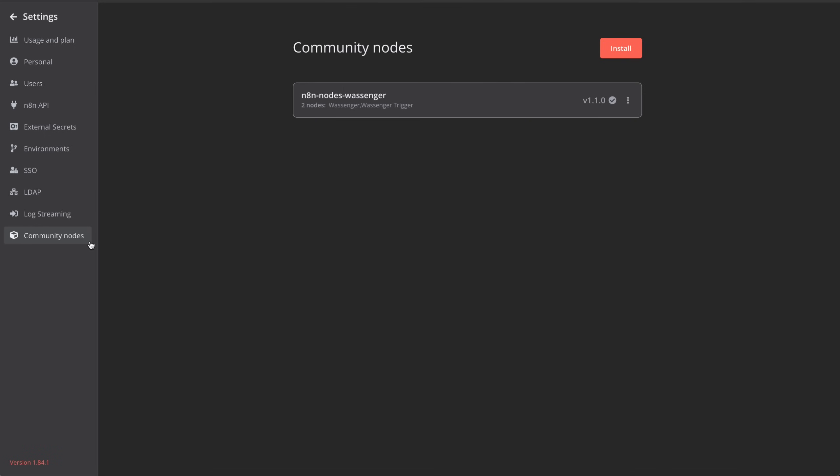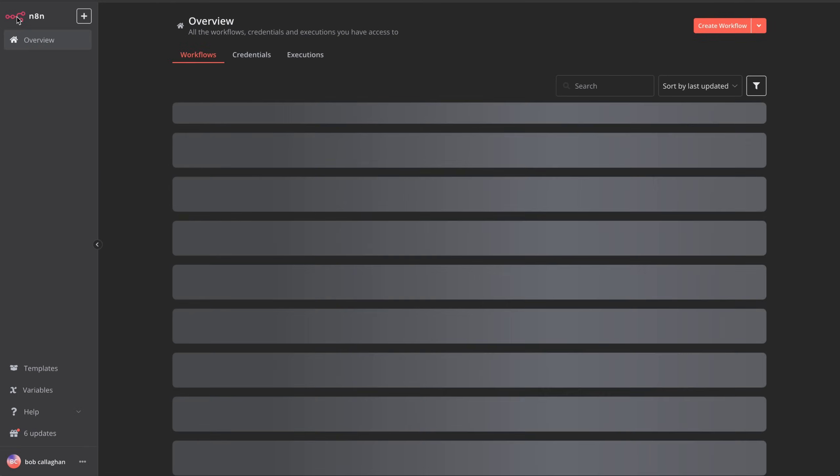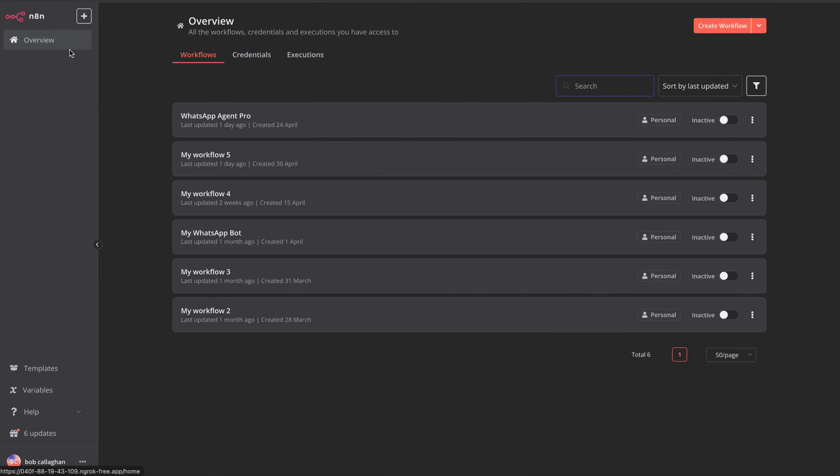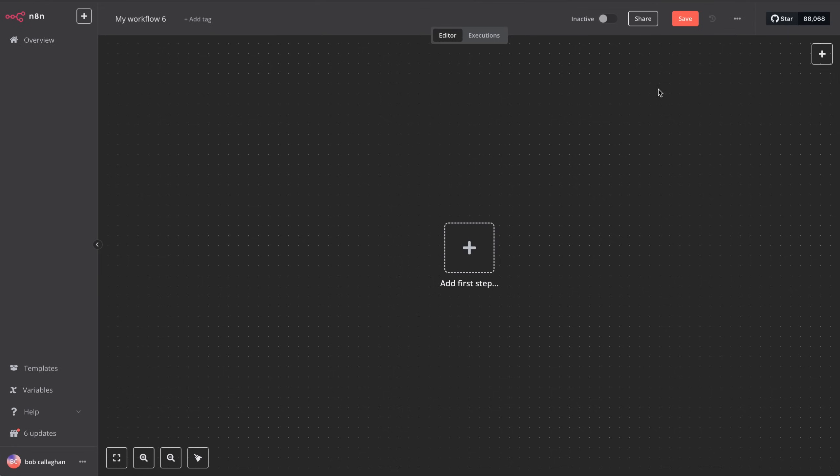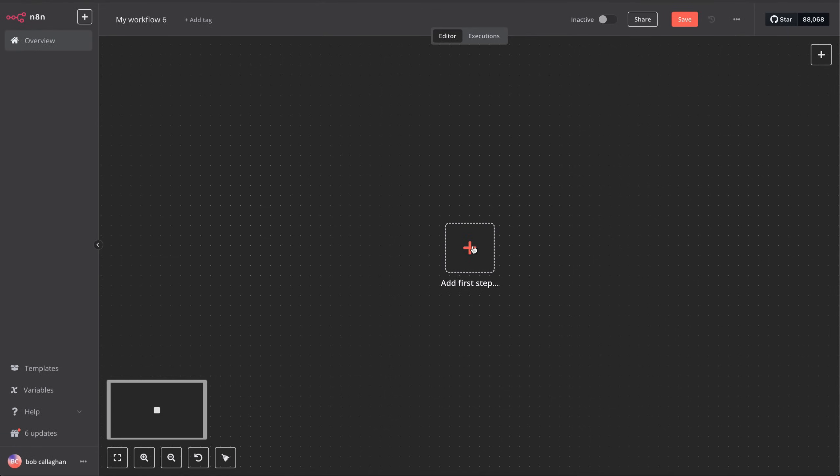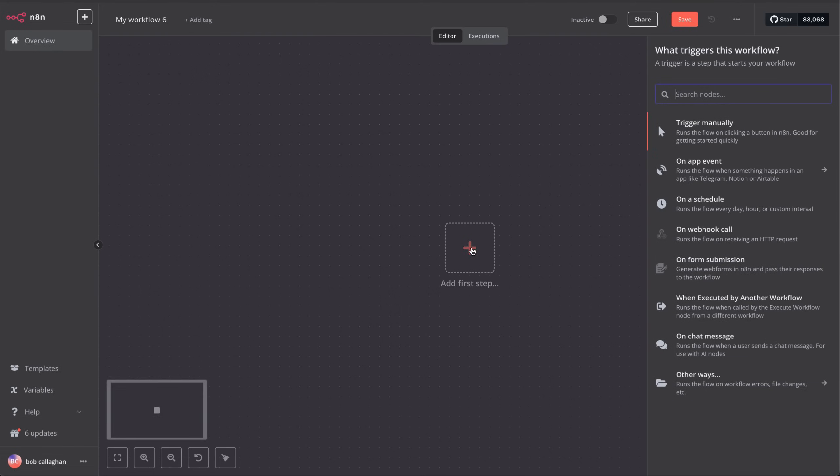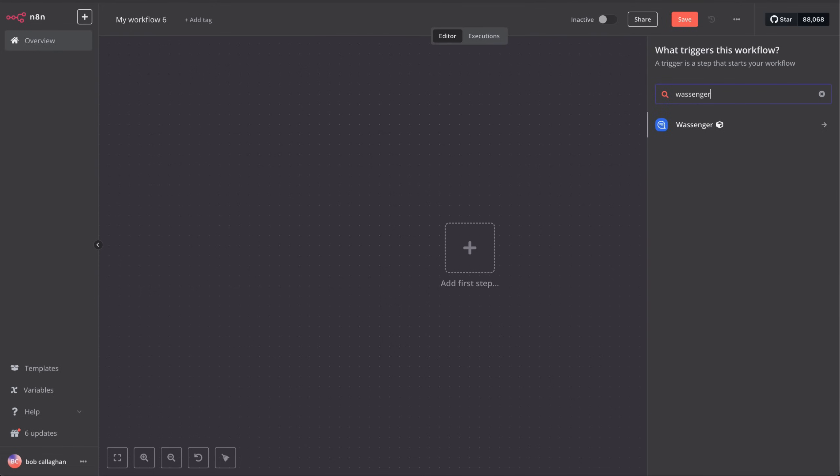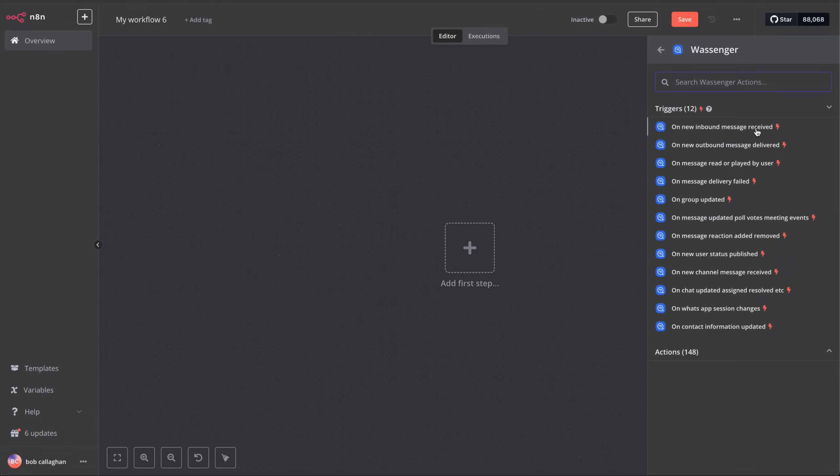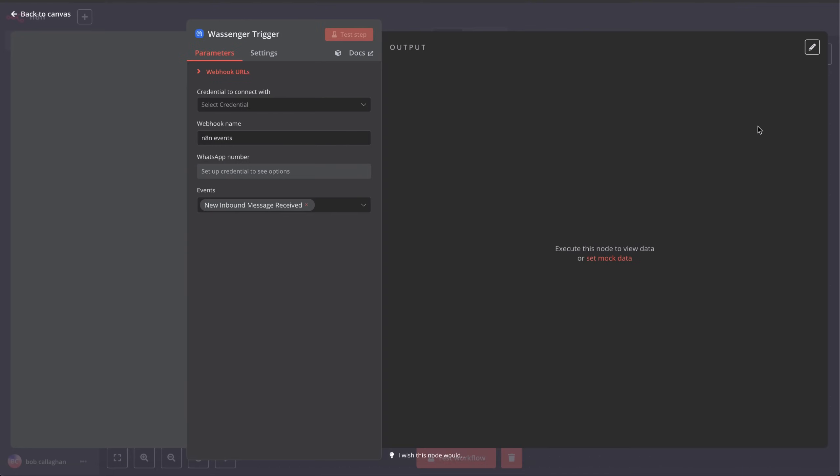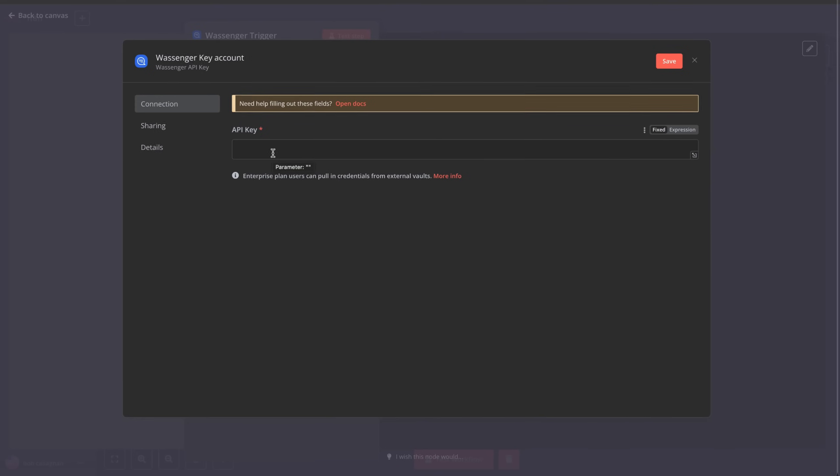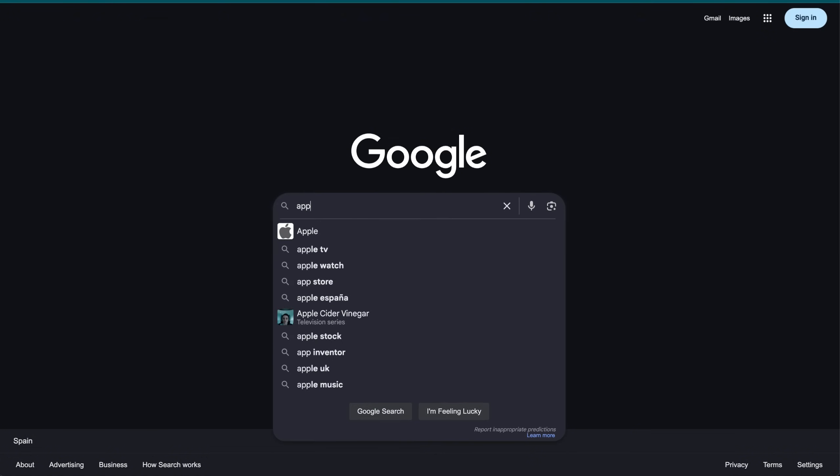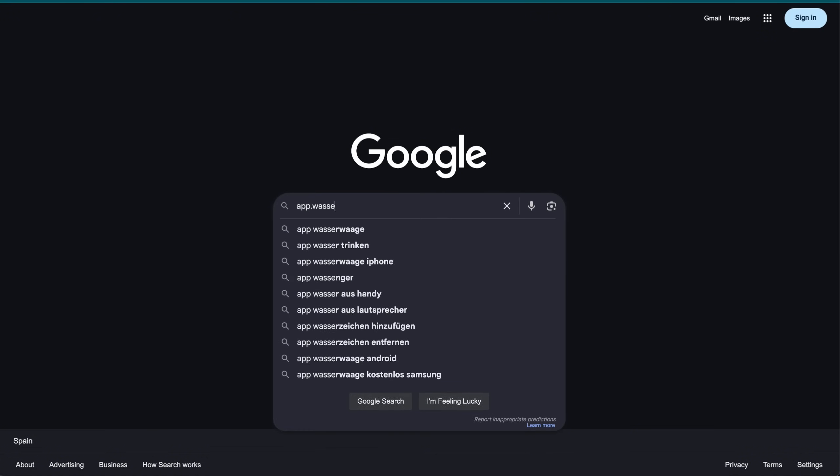Now, we'll go back to the main view and create a new workflow for our WhatsApp chatbot. Once it's created, we'll add our first step, or Node, as you like to call it. Search for the Wossinger app we just installed and select the trigger called On New Message Inbound Received. A new window will pop up and we'll need to configure the credentials so that N8N can communicate with Wossinger.